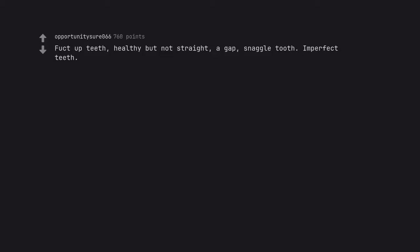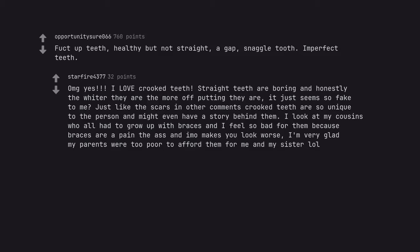Fucked up teeth. Healthy but not straight. A gap. Snaggle tooth. Imperfect teeth. Oh my god yes. I love crooked teeth. Straight teeth are boring and honestly the whiter they are the more off-putting they are. It just seems so fake to me. Just like the scars in other comments, crooked teeth are so unique to the person and might even have a story behind them. I look at my cousins who all had to grow up with braces and I feel so bad for them because braces are a pain in the ass and it makes you look worse. I'm very glad my parents were too poor to afford them for me and my sister.